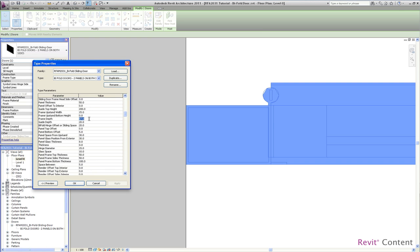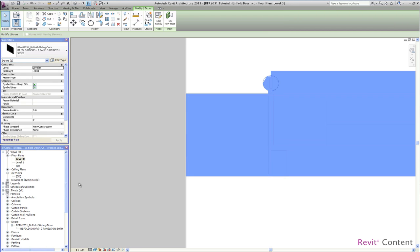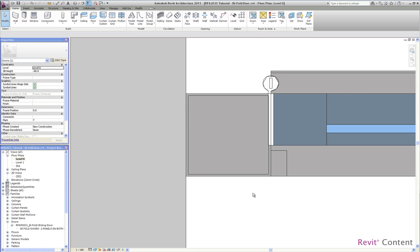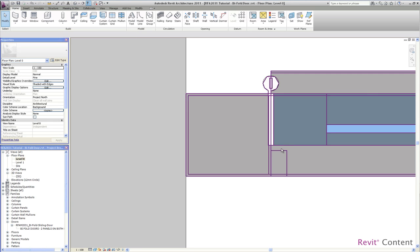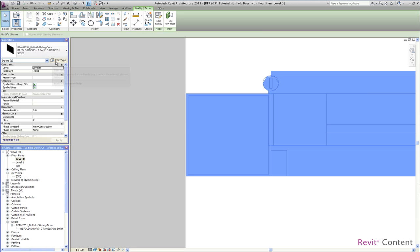I just change now the frame depth, which is 57, to 80. And the distance, you have a panel space from abstent, there's a distance between the panel and the abstent which was 30. I change this to 5 mm. You see now the abstent was extending in its depth.